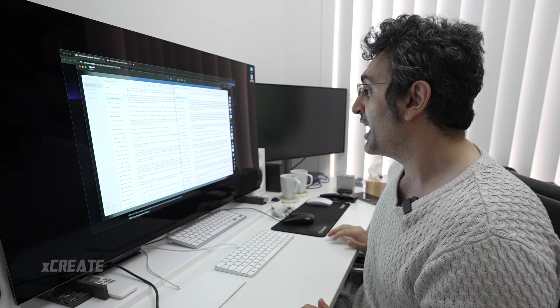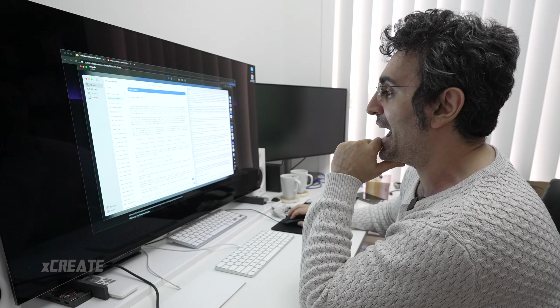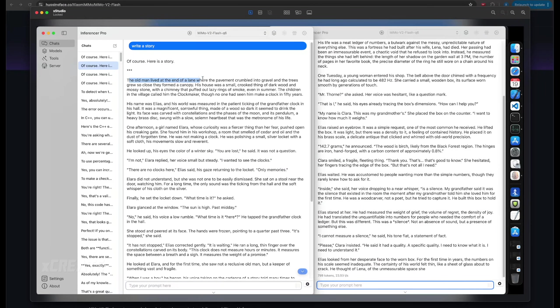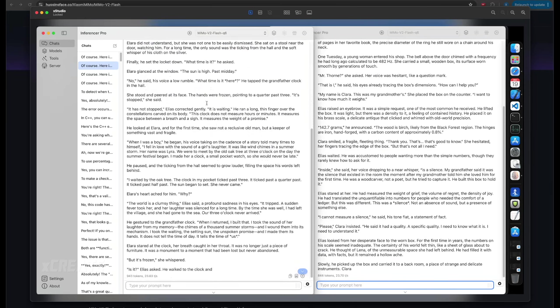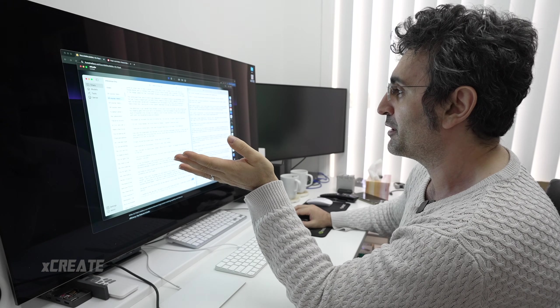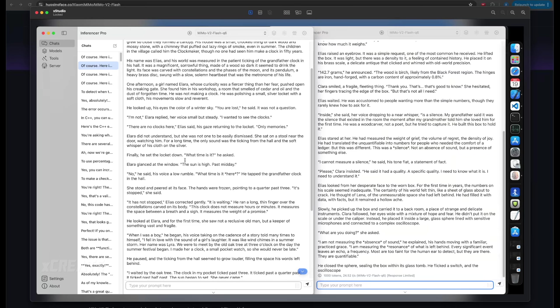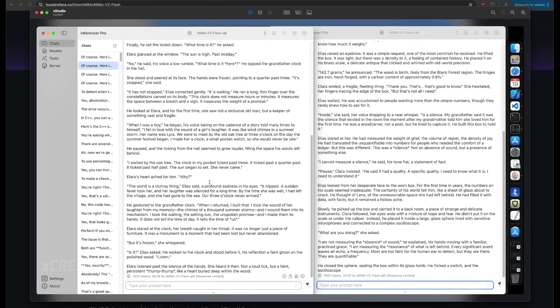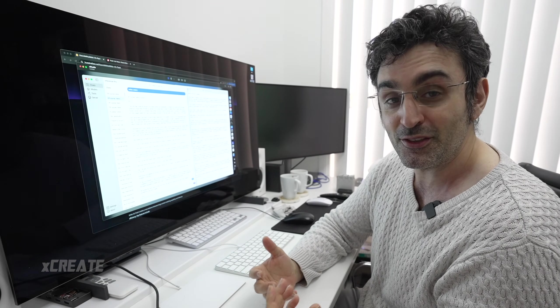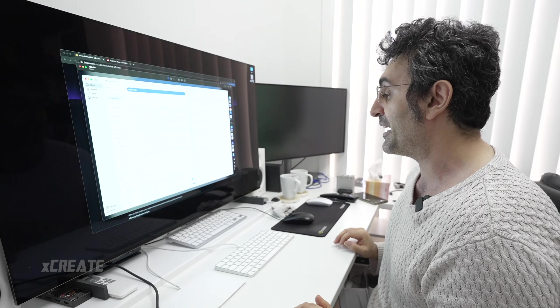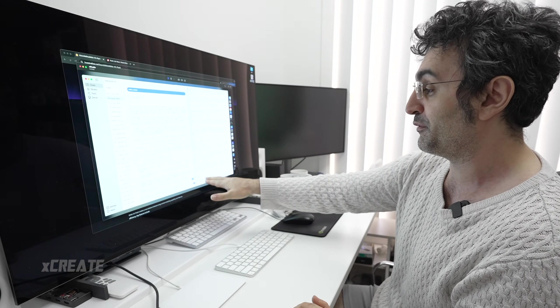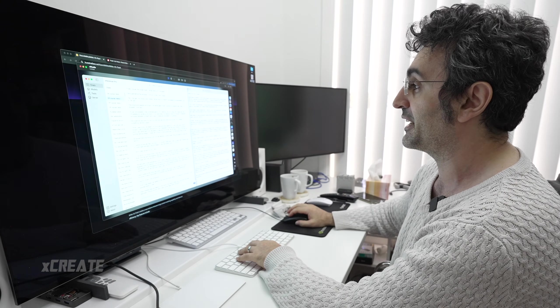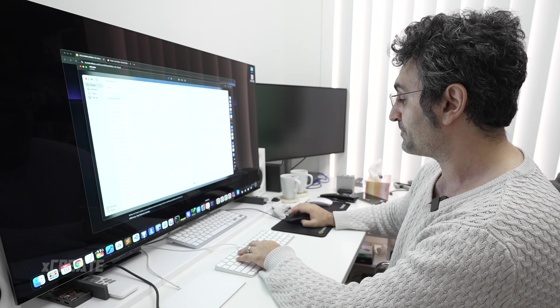Look at this story—it's about Elera. The old man lived in a house. One afternoon, a girl named Elera, whose curiosity was fiercer than her fear, pushed open the creaking gate. It's a nice beautiful story. Storytelling is good. With batching, it went up and we produced 24.5 plus 24.5, so over 48 tokens a second.